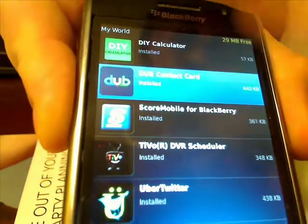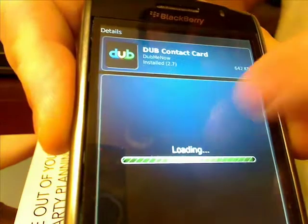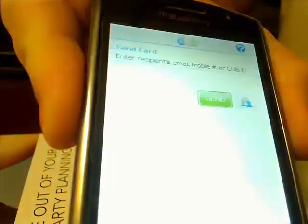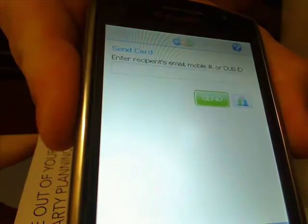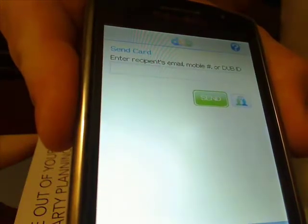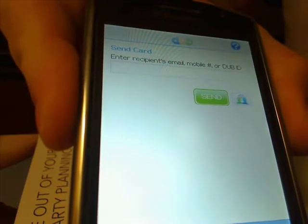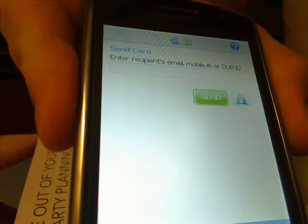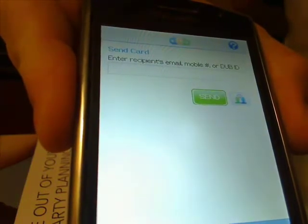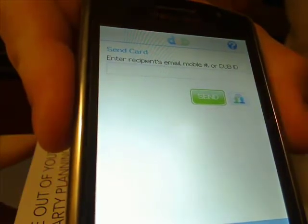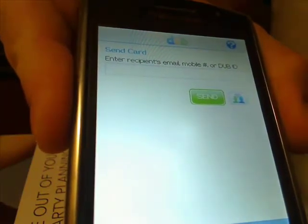We're going to look at Dubb Contact Card. This application is great. When you go to a trade show, how many times have you shaken someone's hand and traded paper business cards or emails? Why not have Dubb on your device? It's supported on Apple, Android, and BlackBerry. Go ahead and set up a contact card, put all the information in there that you want to share with somebody.